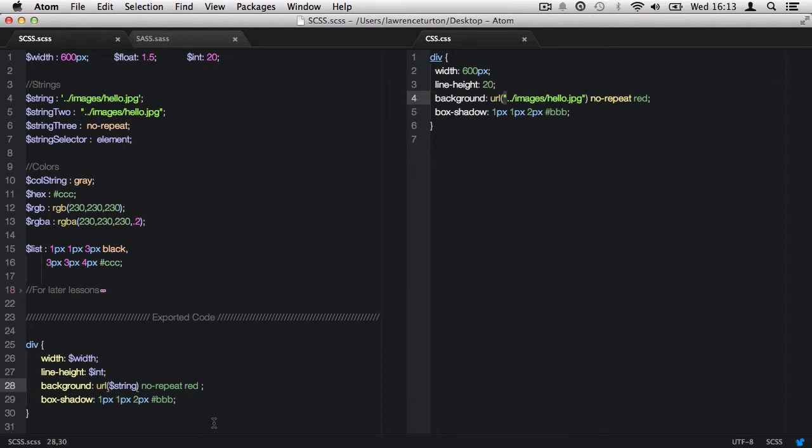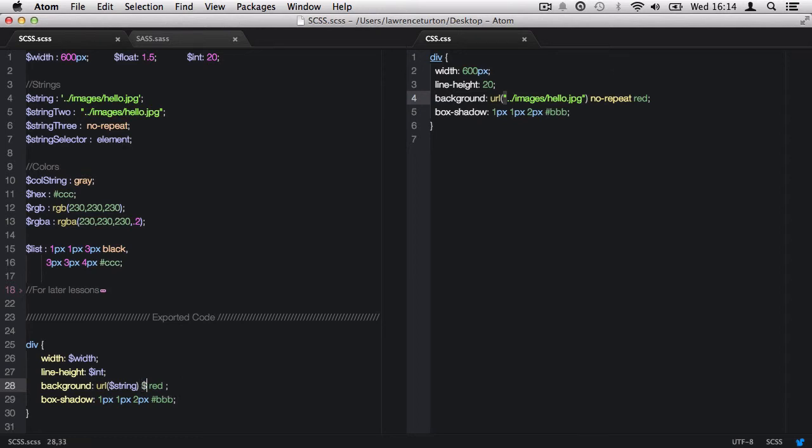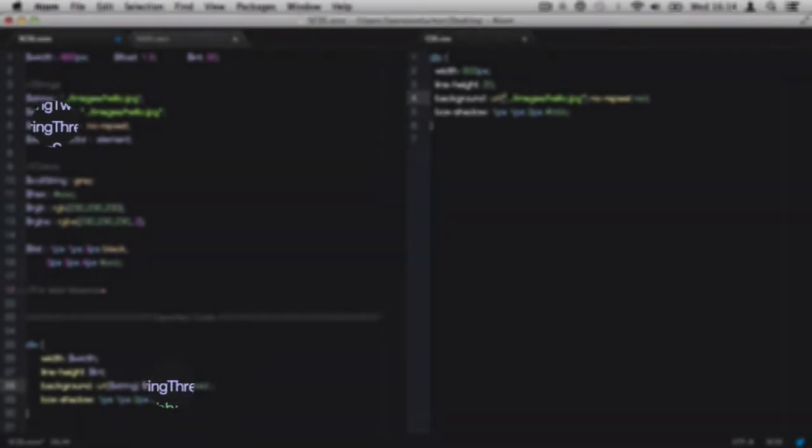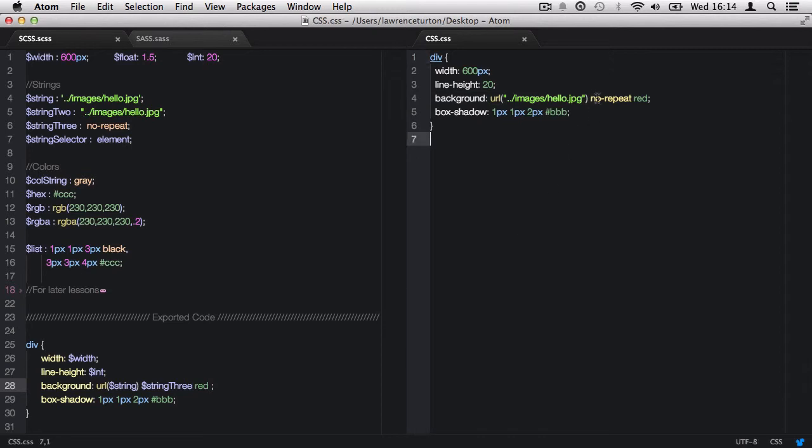At the end of the day, it's all the same to CSS. We also have strings that do not have any quotes around them, such as this value, no repeat. I can declare more than one variable in a value. So I can say $string3, and it is very case sensitive as well. I'm going to go ahead and save this now, and you'll see it's showing no repeat.